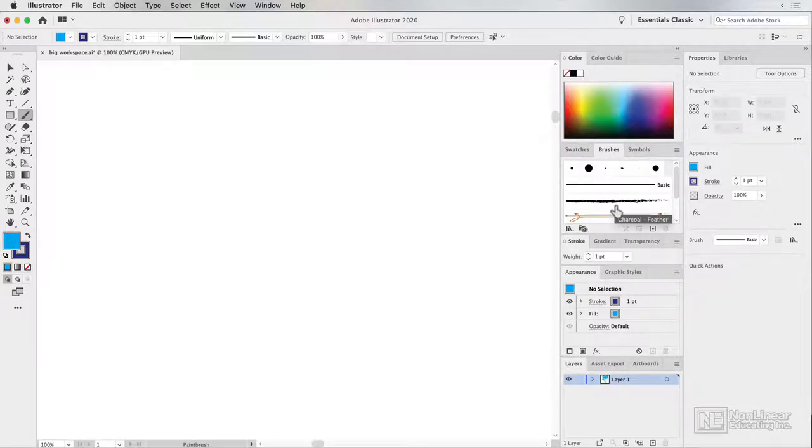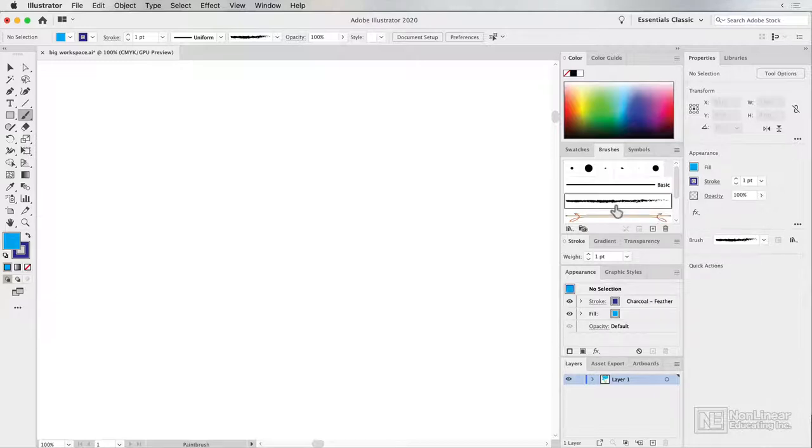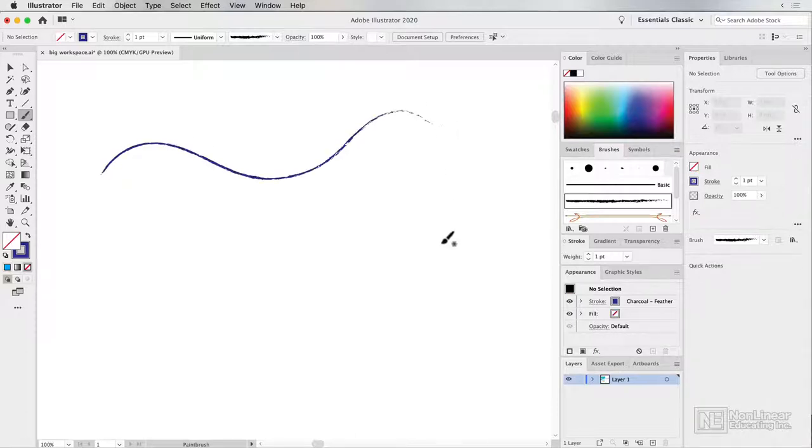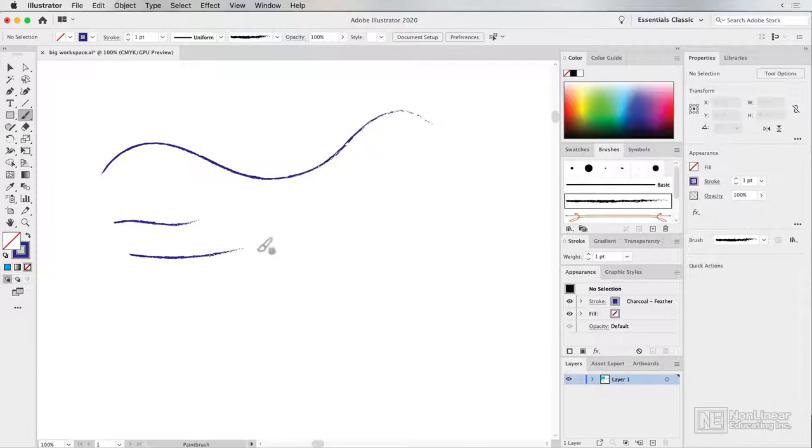And I'm going to start with this one, the charcoal feather brush. Now if I was to do a line with this tool, you'll see that however long I make the line, the brush is stretched out along the stroke.